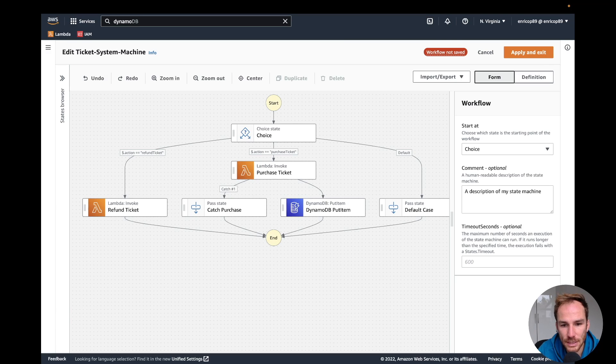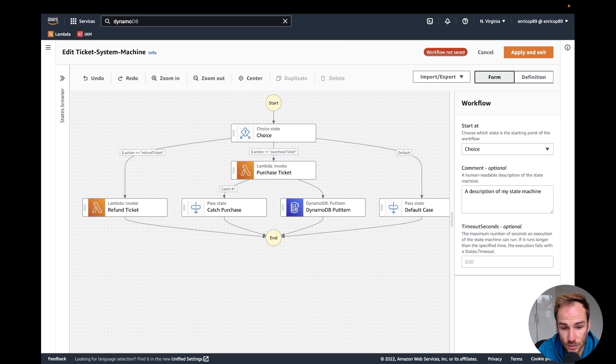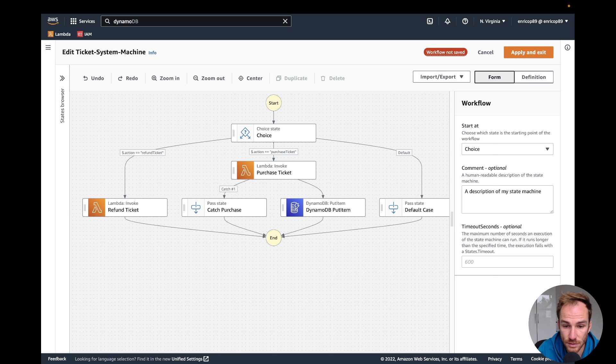Hello serverless people! Welcome to another video. Today I want to explain what are intrinsic functions and which ones are available inside step functions.